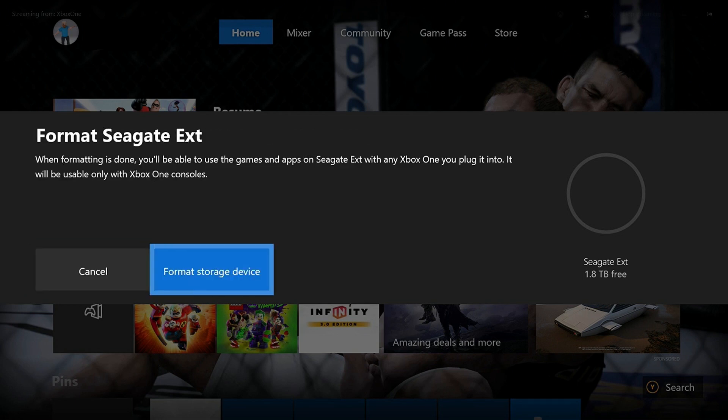A Format Device screen appears, warning you that after formatting your external hard drive, you'll only be able to use it with Xbox One consoles. Don't panic. You can always reformat this device at a later date if you need to use it with a computer. Step 5: Select Format Storage Device.